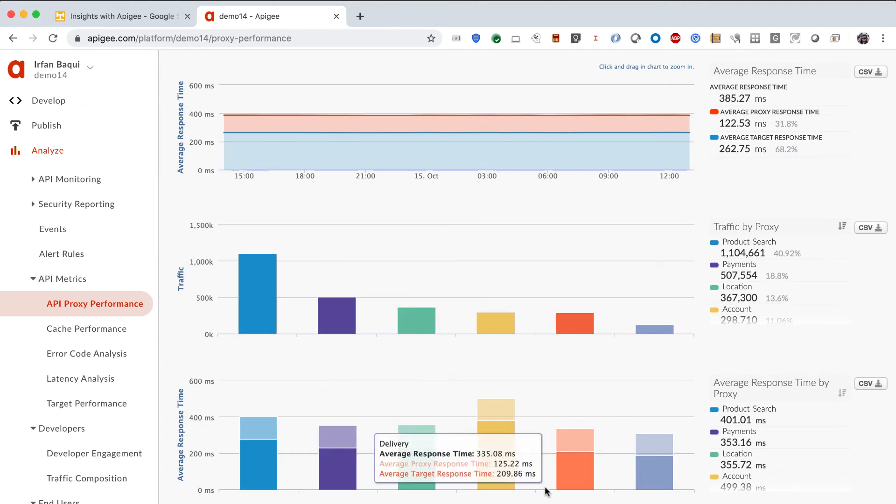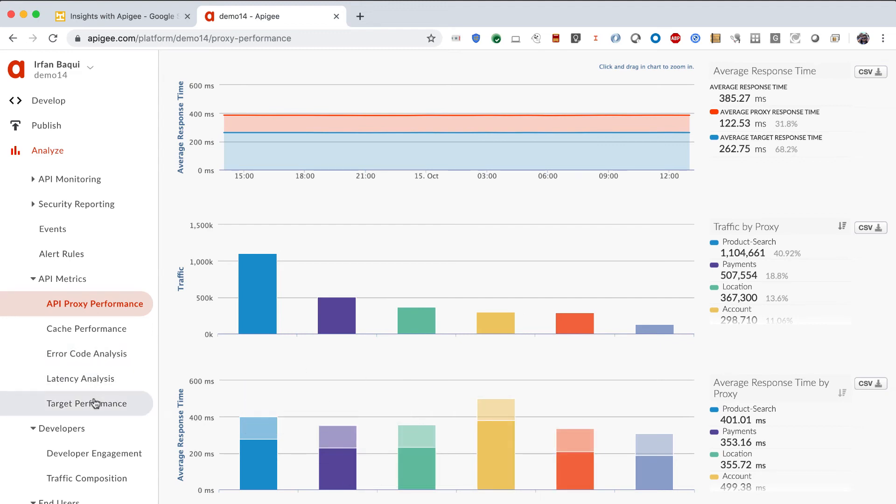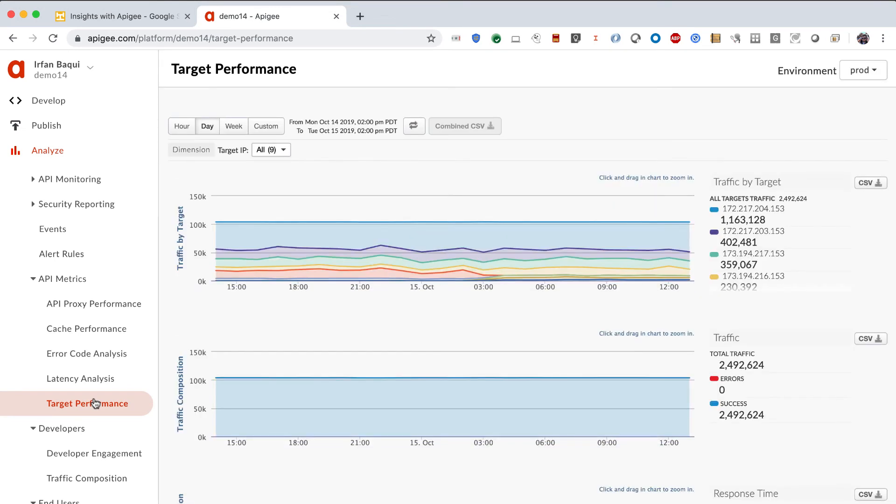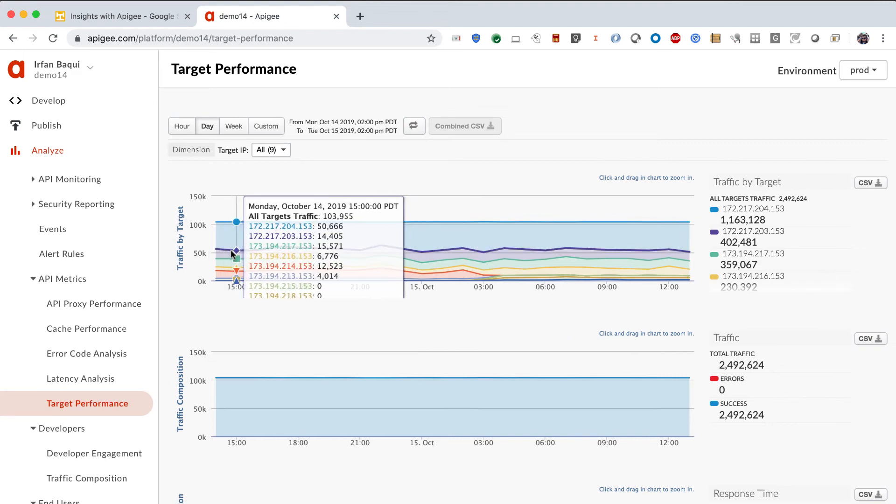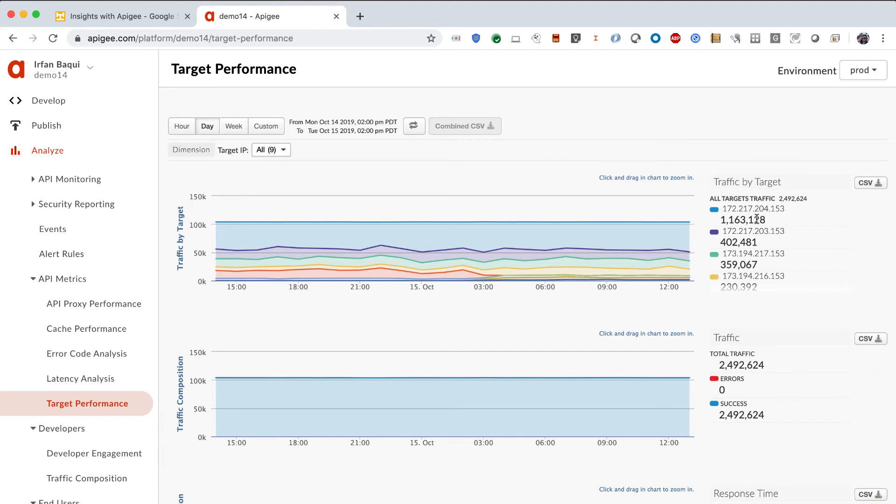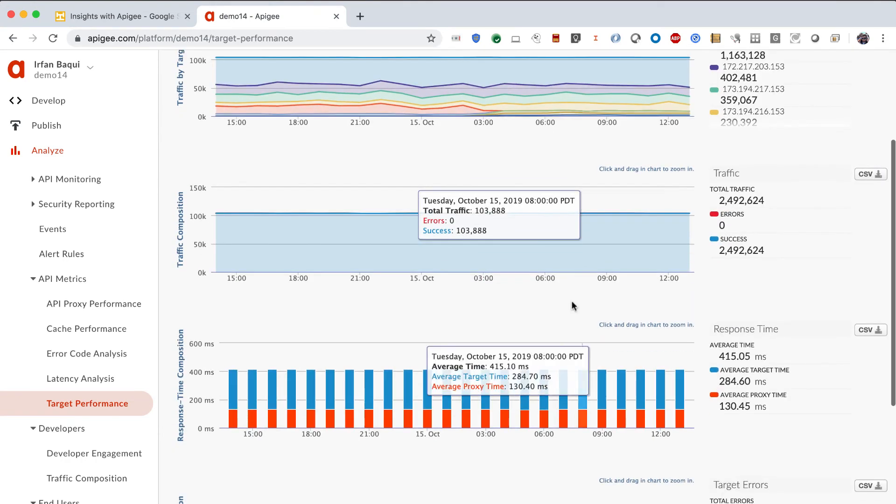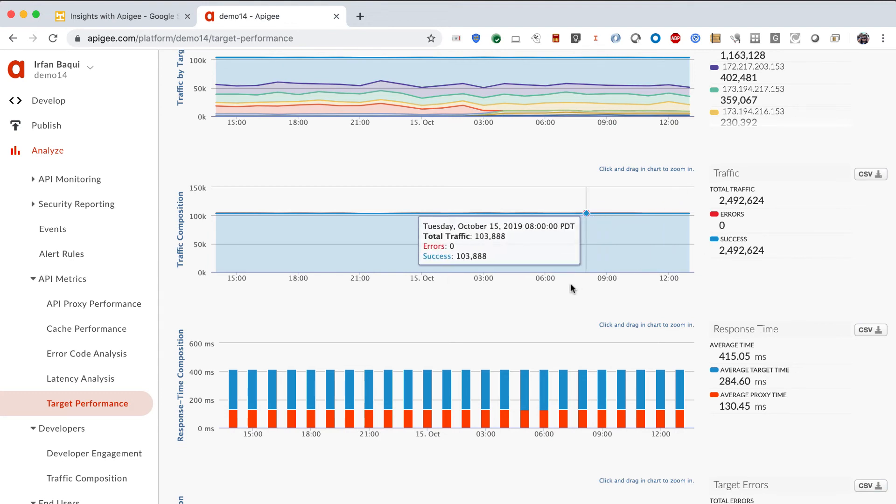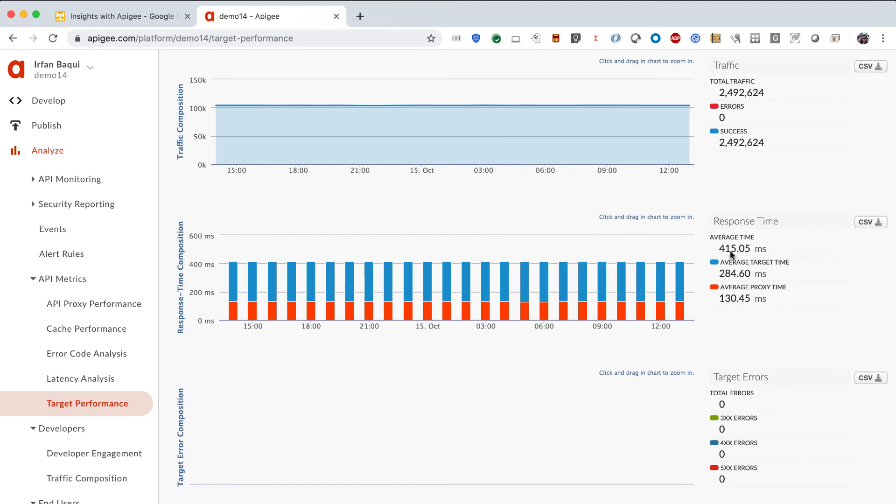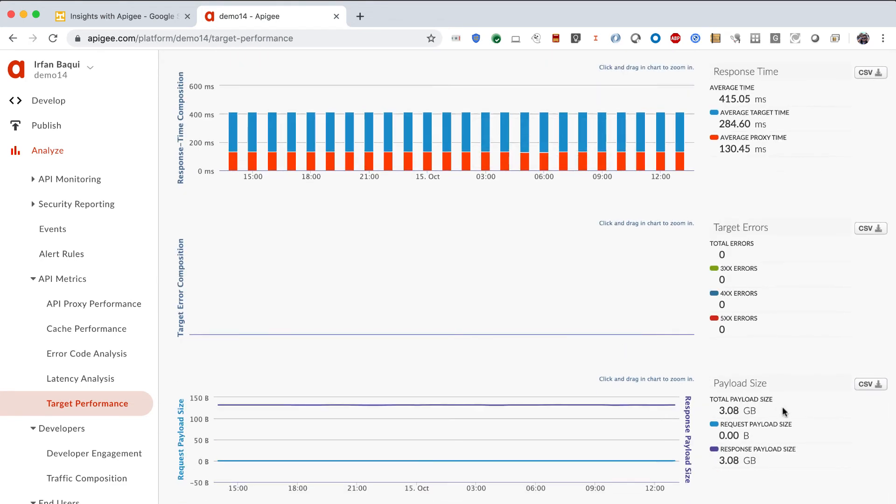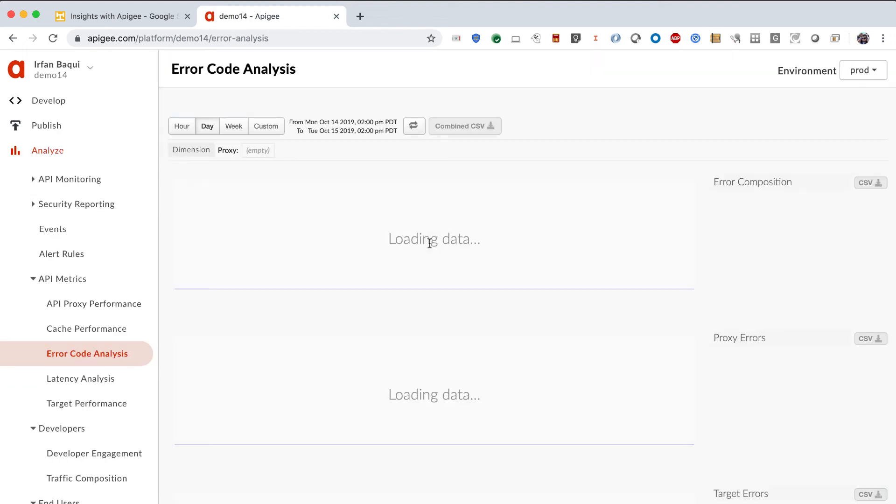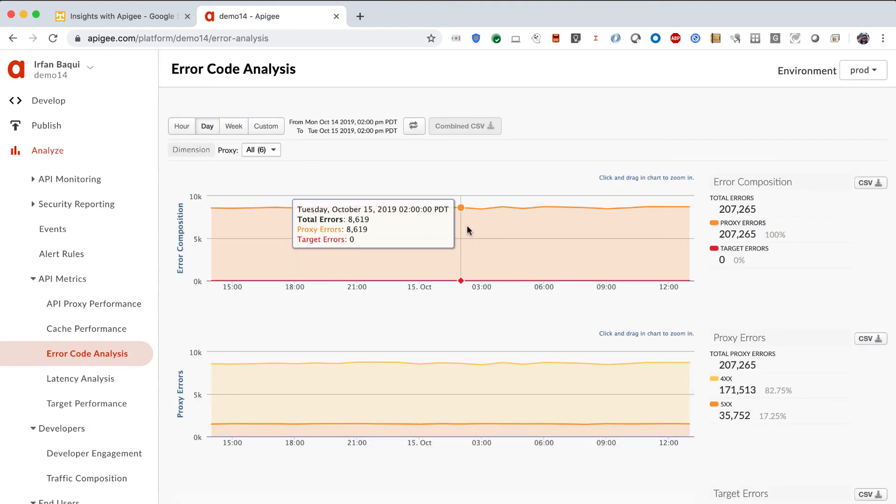In the same time, so this is for your proxies that you are exposing on Apigee. You can also get the same kind of information for your target backends that the proxies are, in turn, hitting to get the right data, to execute the right logic. And you can see that the traffic by target tells you what the traffic patterns are. It also tells you that most or all of it is successful. Your backend is not throwing any errors, which is good. Your response time average proxy is about 130. Average target is close to 300. And it also tells you a bit about the payload.